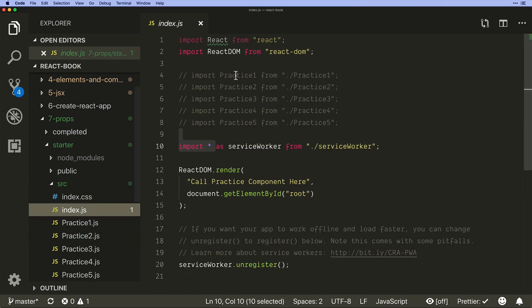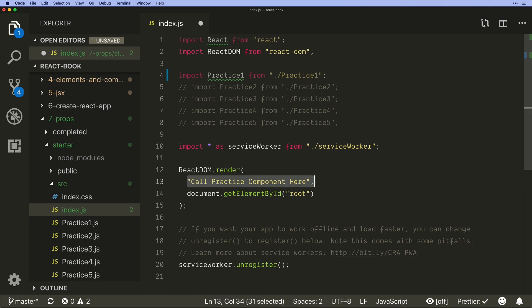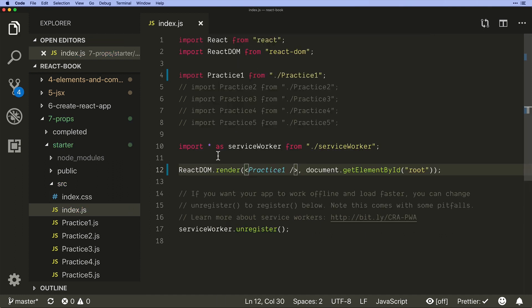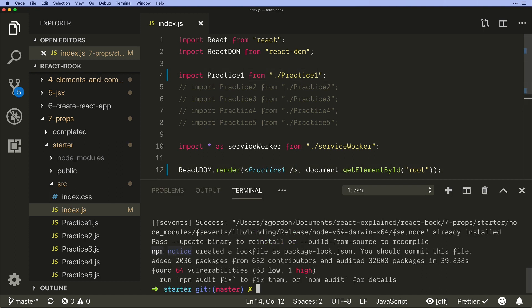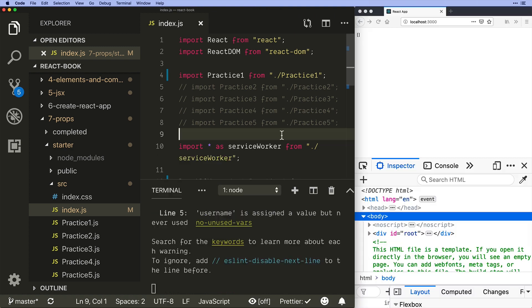Practice two, you can see this is also a component and it gets exported down at the bottom. What we will do to work with these is we will just uncomment one of them and then copy and paste that right here as a component call. So now we're beginning to see how we could get different components broken up into different files. So we're in practice one, let's go ahead and check to make sure we've got that.